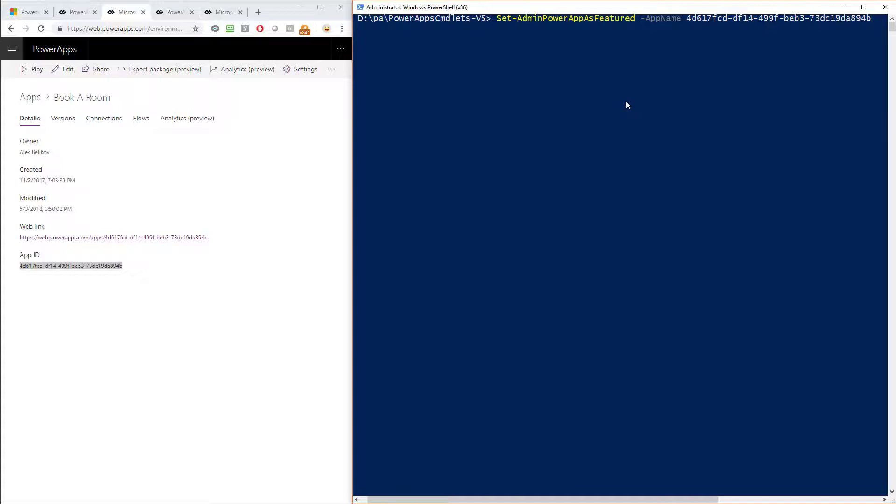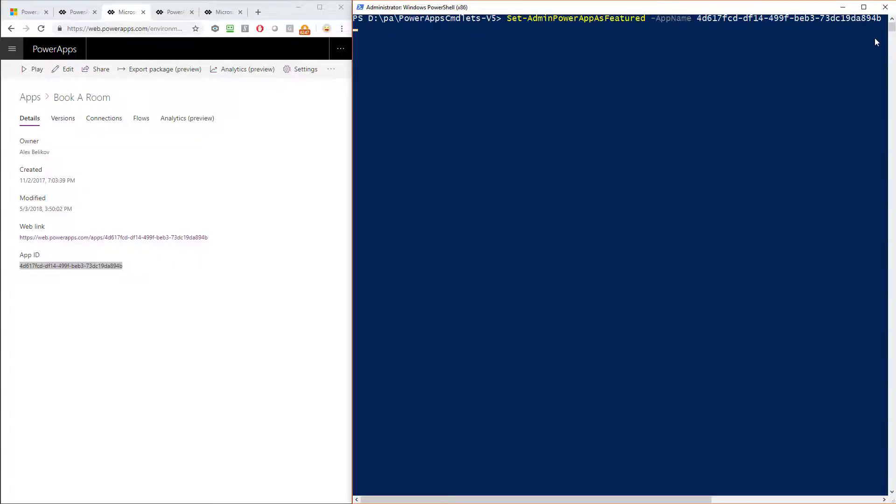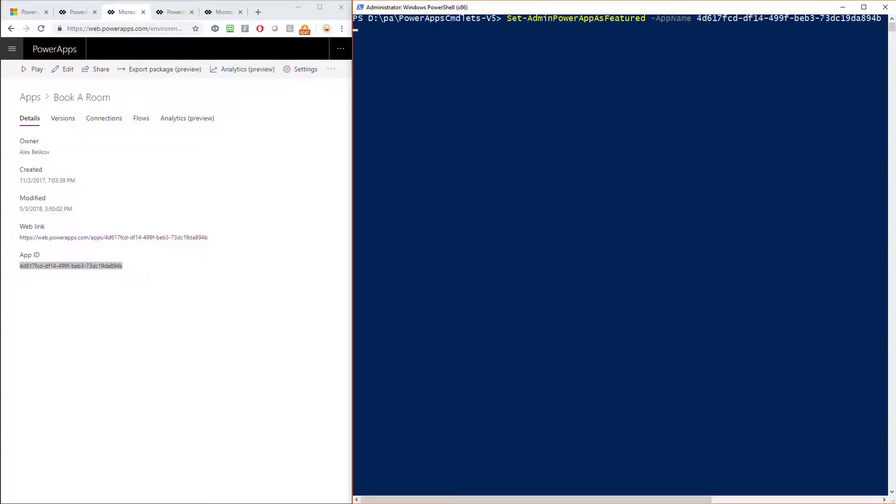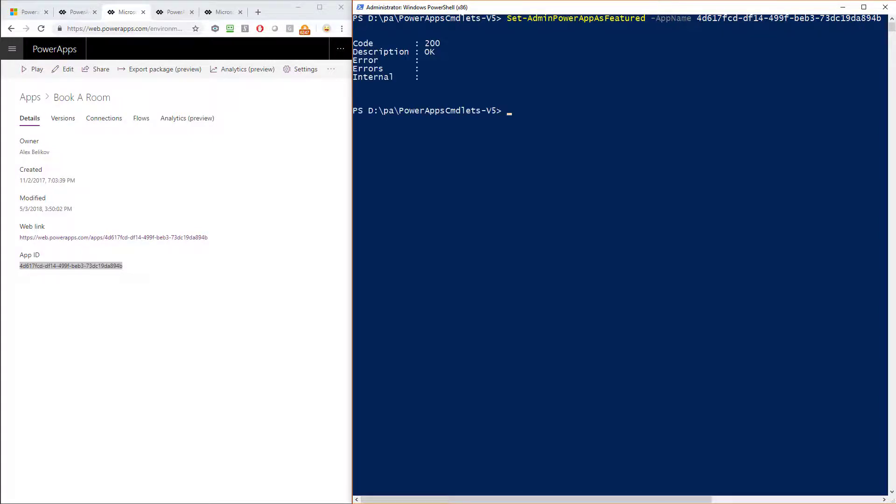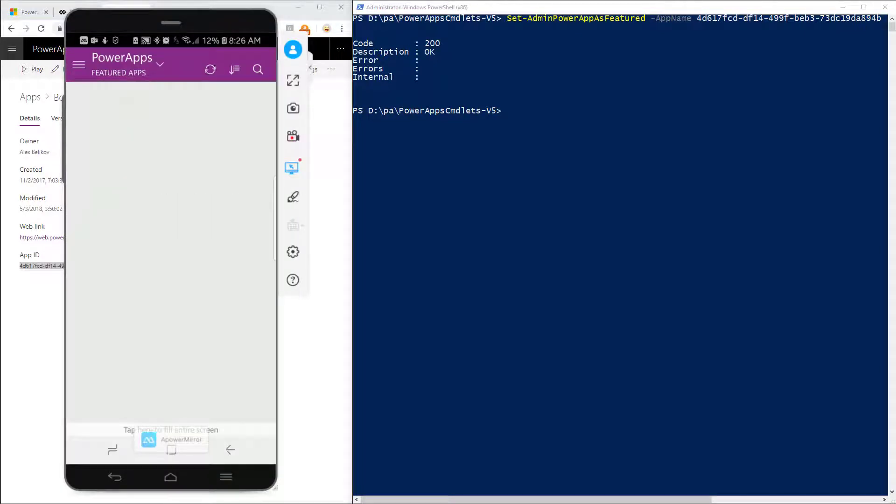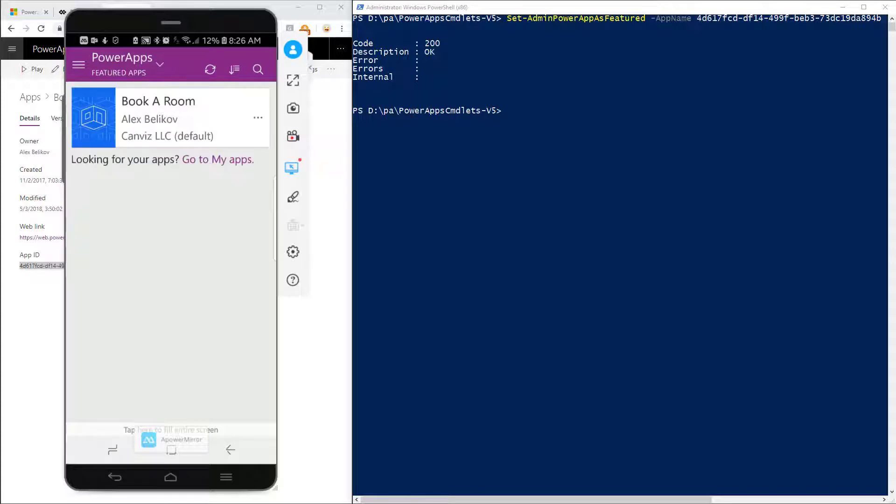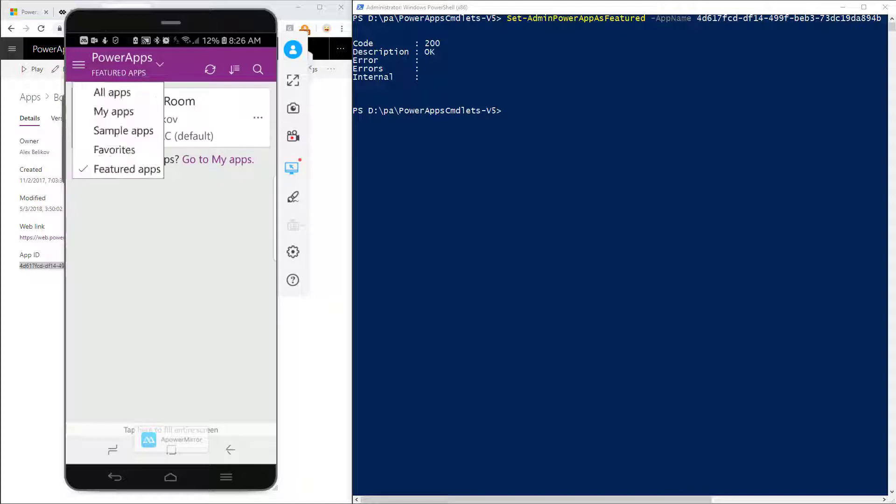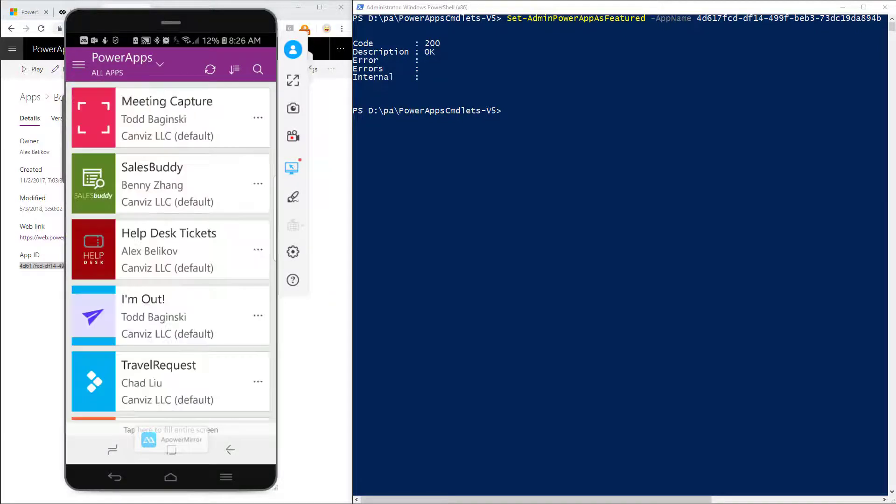And after my command executes, it'll be available inside of the powerapp. So the command is now running. It doesn't take too long to run. You can see it was okay. And now if we come back to my phone and we refresh the list of featured powerapps, now I have that featured powerapp right there inside of the list. So let's take a look at what that looks like inside of my all apps list. You can see it's not there.